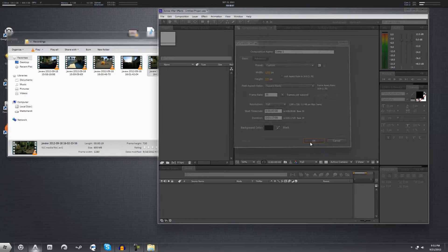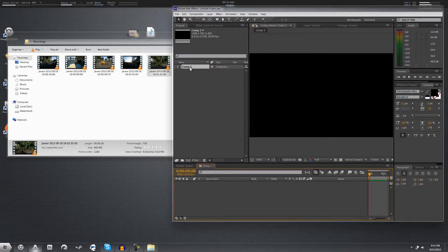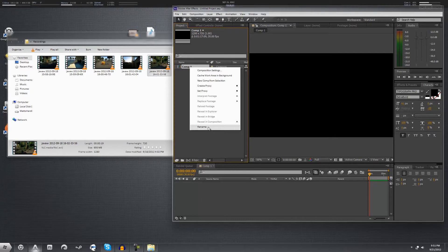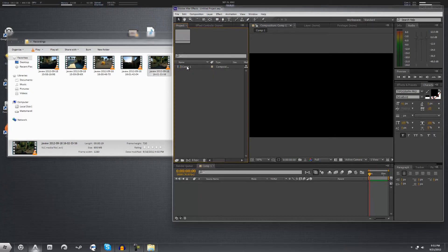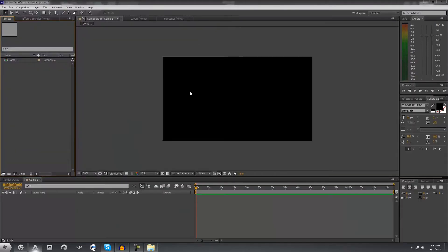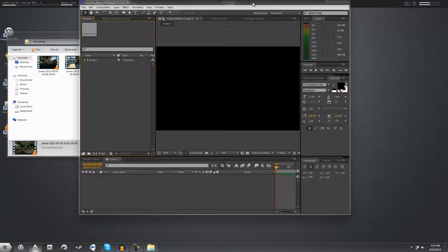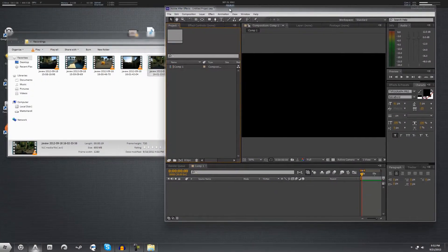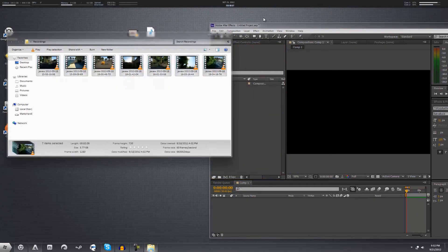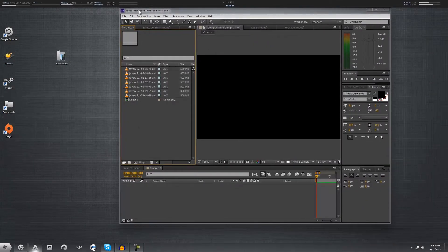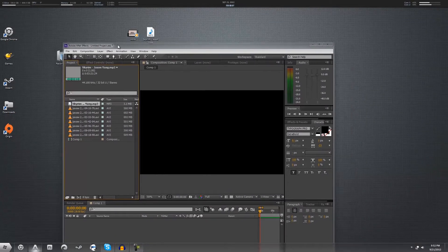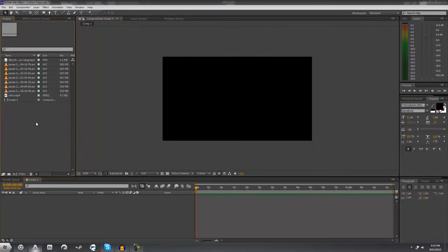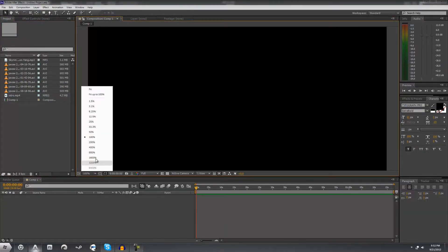We're going to go with 1280 by 720 — 720p — and create our composition. If you haven't used Adobe After Effects before, don't worry. It's all based around compositions and it's really difficult to learn at first, but once you get it, it's a breeze. Once we have this set up, we're going to import our footage by dragging and dropping it into the side menu, and we're also going to import our song and our intro. I always like to start off with my intro in a cinematic.